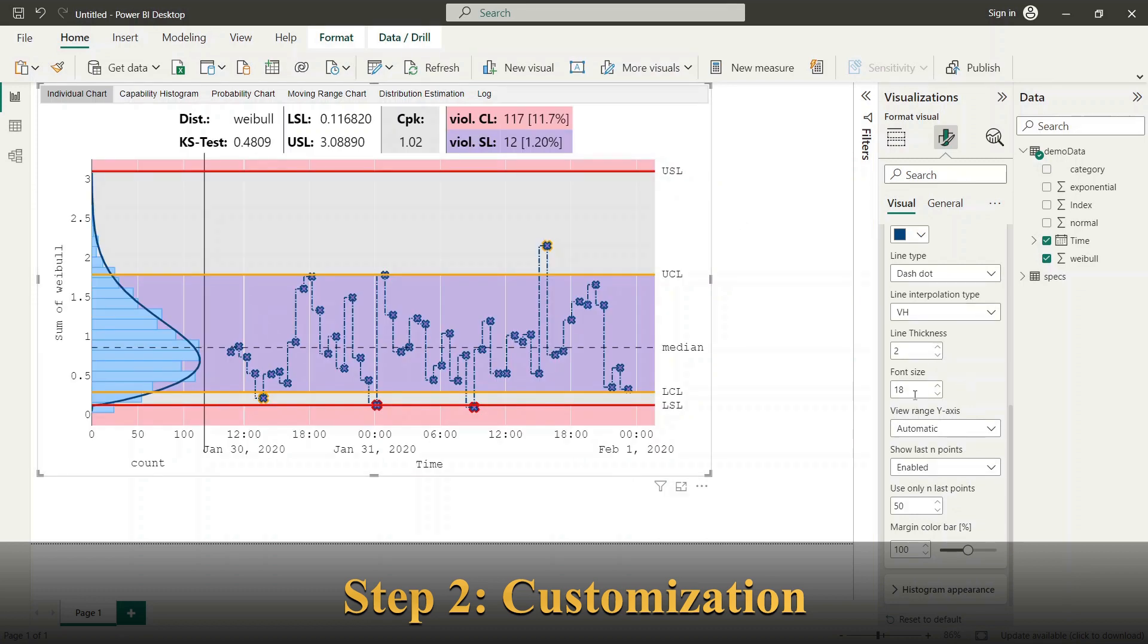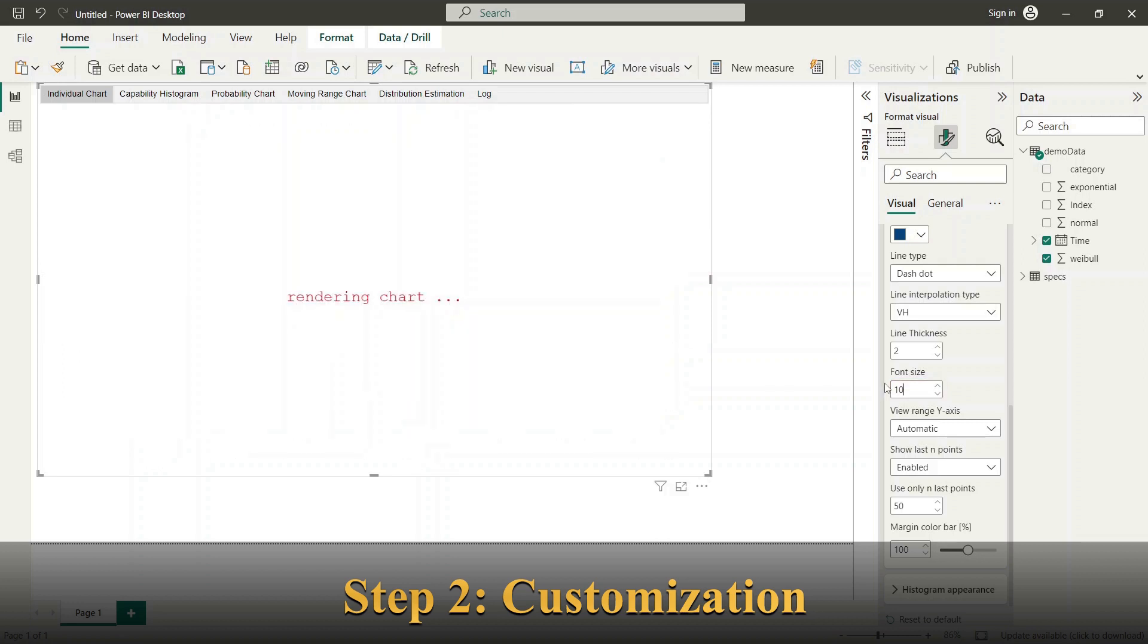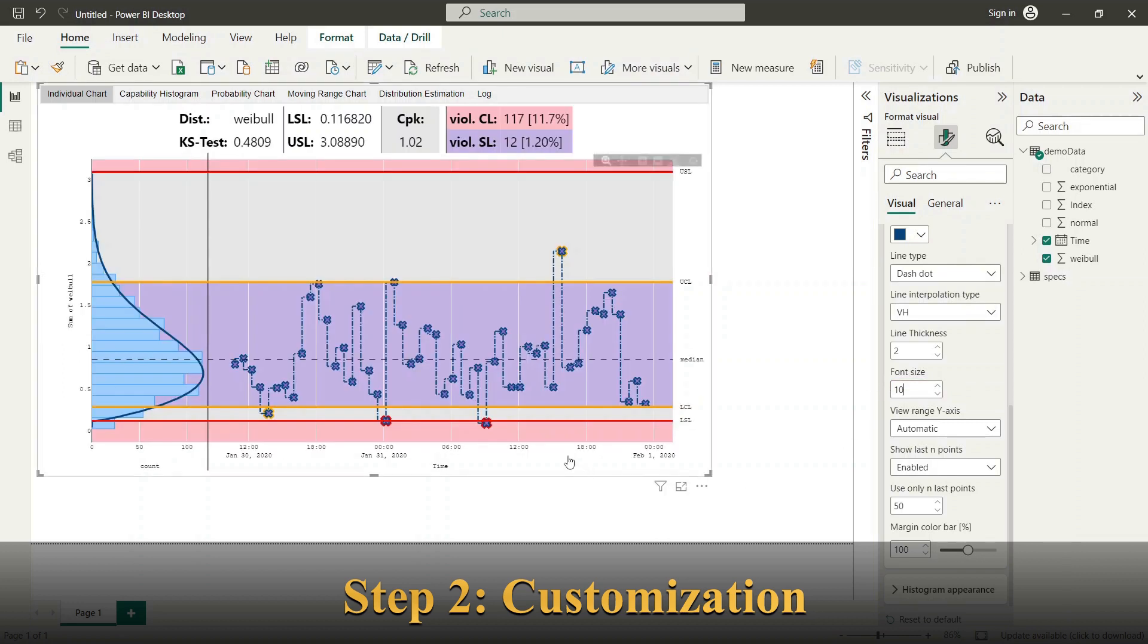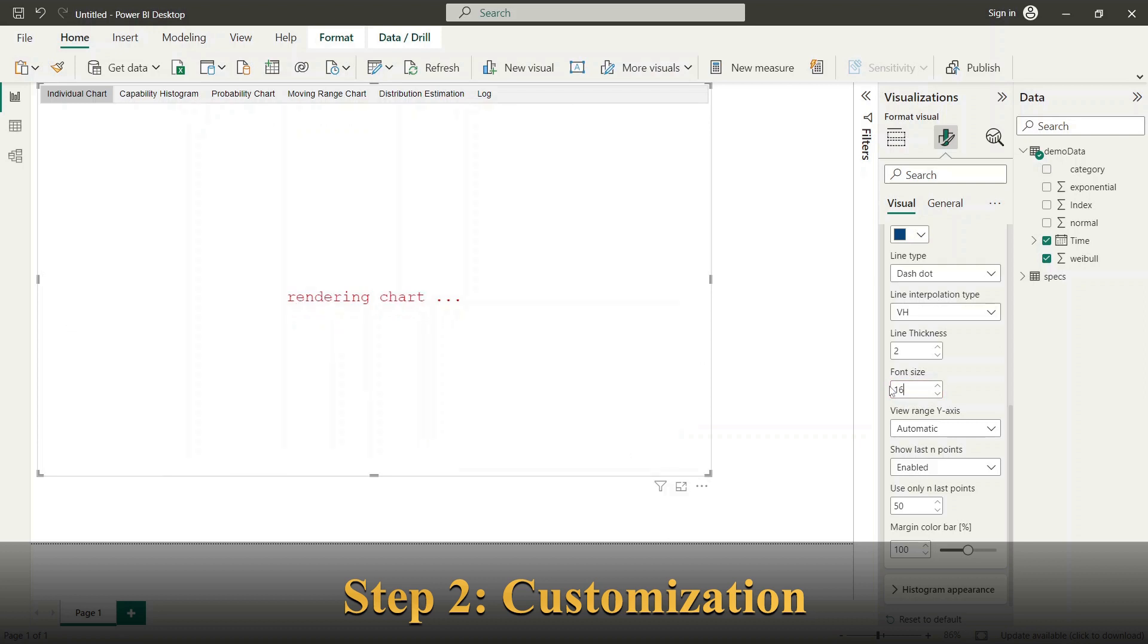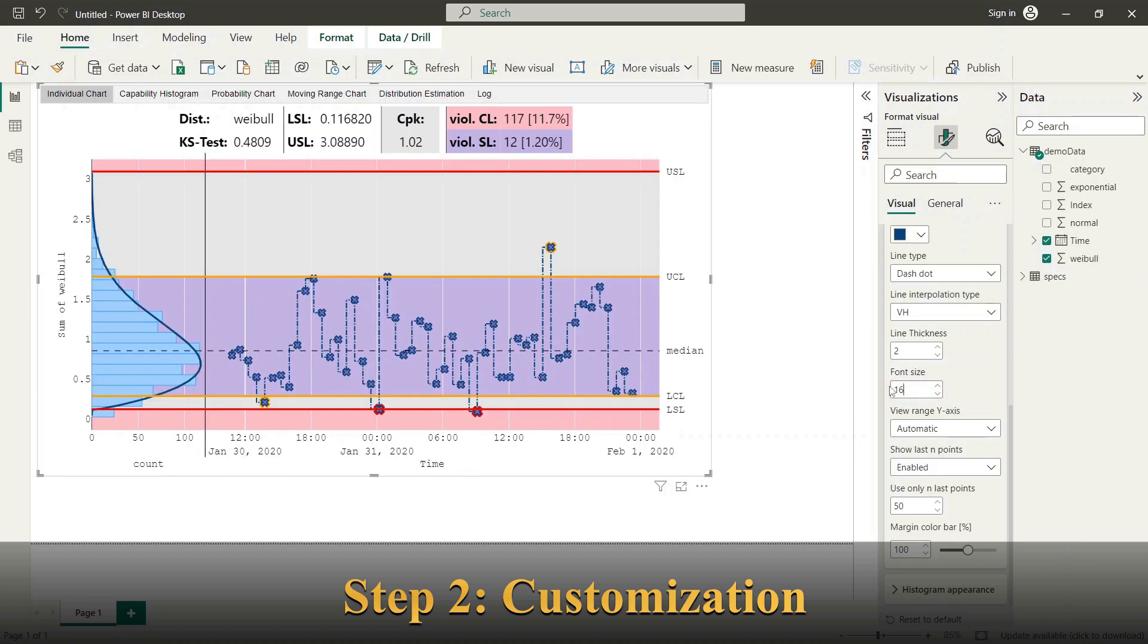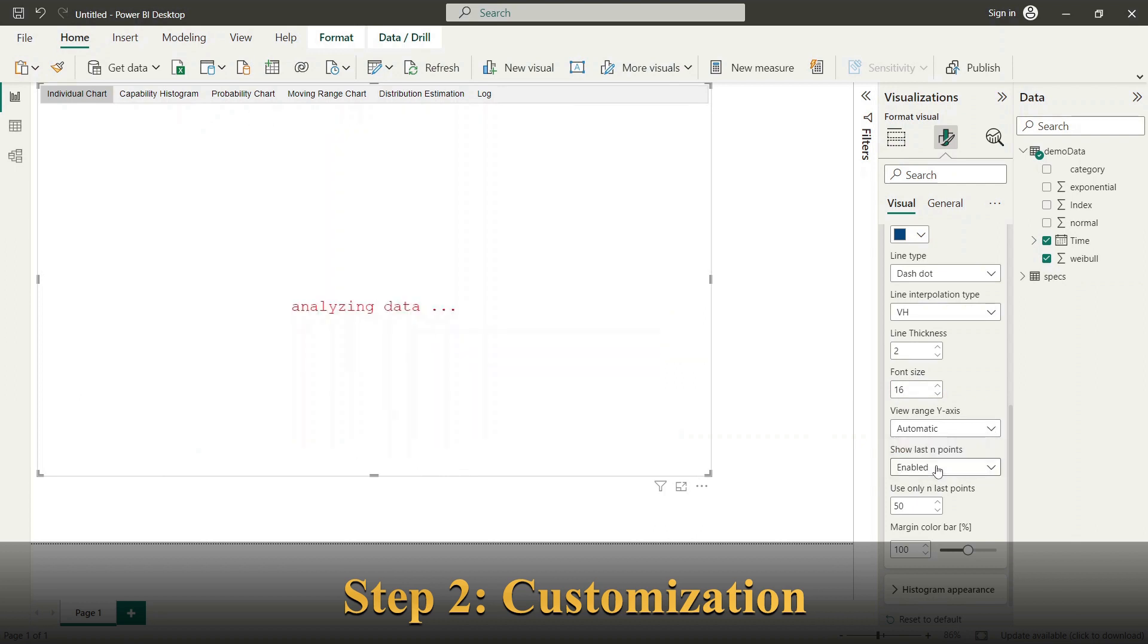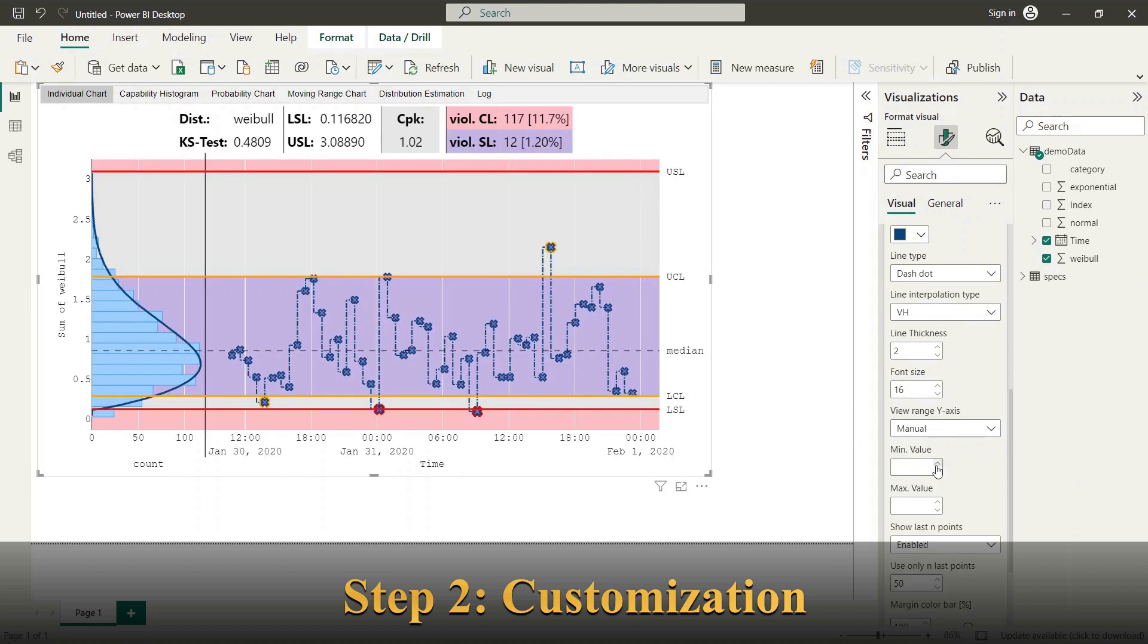The axis font size. You can also adapt the view range of Y axis to keep focus to relevant data area.